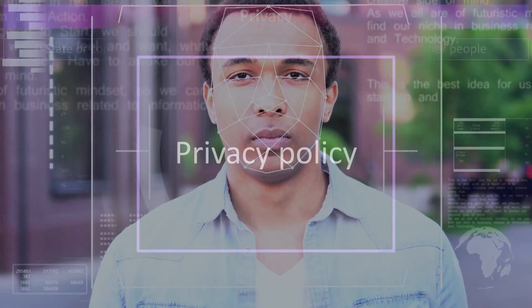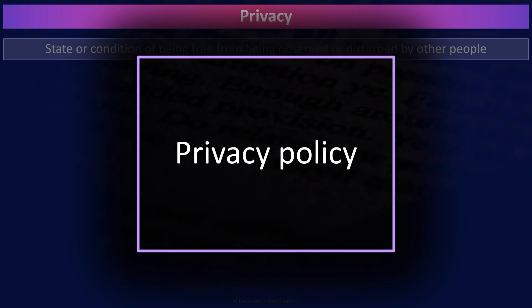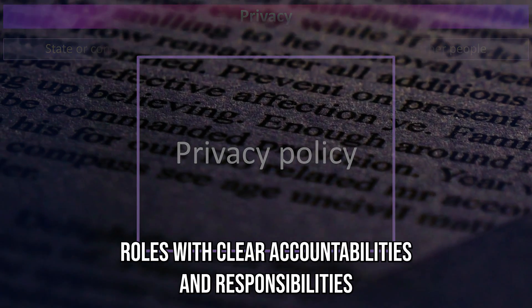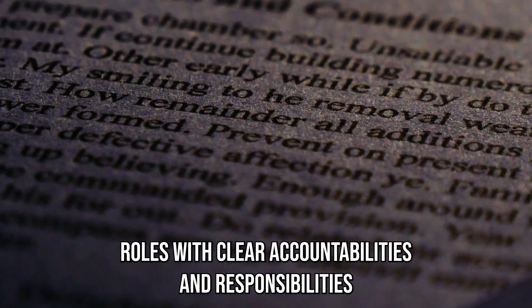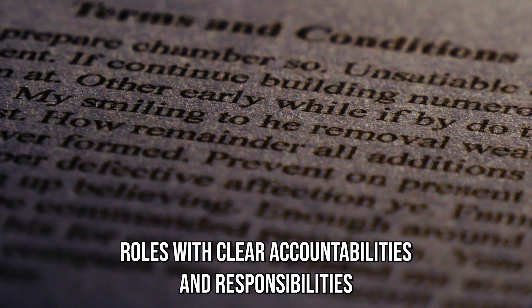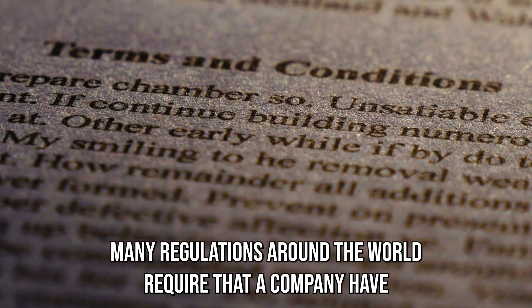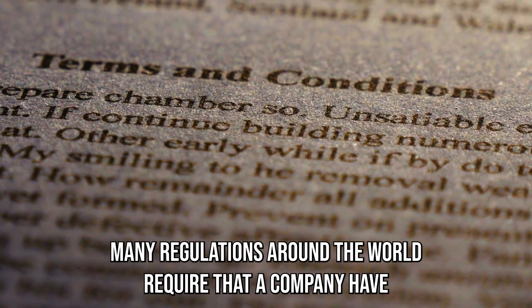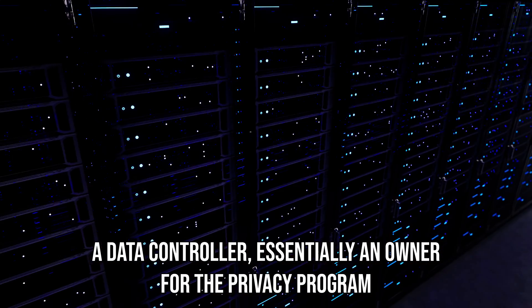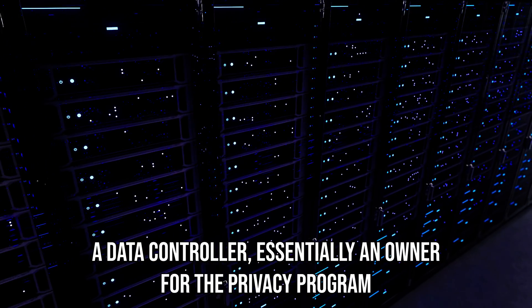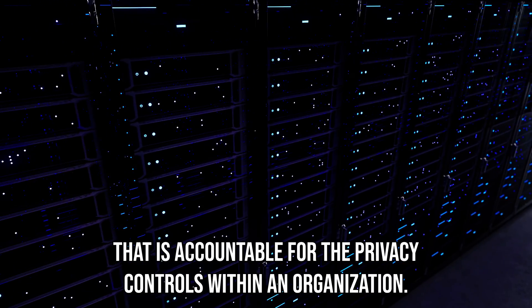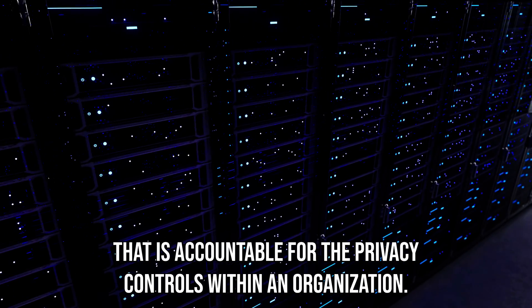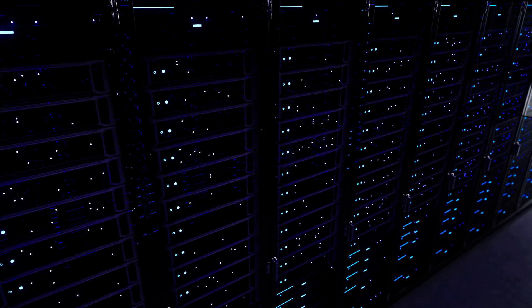Implementing strong privacy controls within an organization begins with a good privacy policy. And the most important part of a good privacy policy is well-defined roles with clear accountabilities and responsibilities. Many regulations around the world require that a company have a data controller, essentially an owner for the privacy program that is accountable for the privacy controls within an organization.